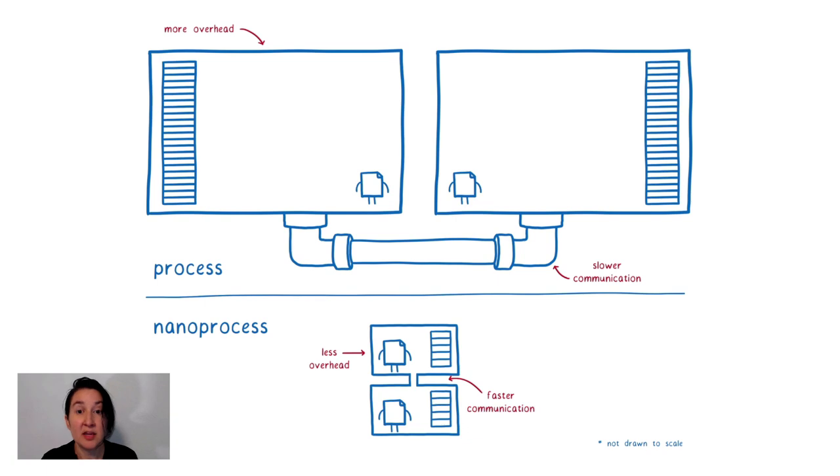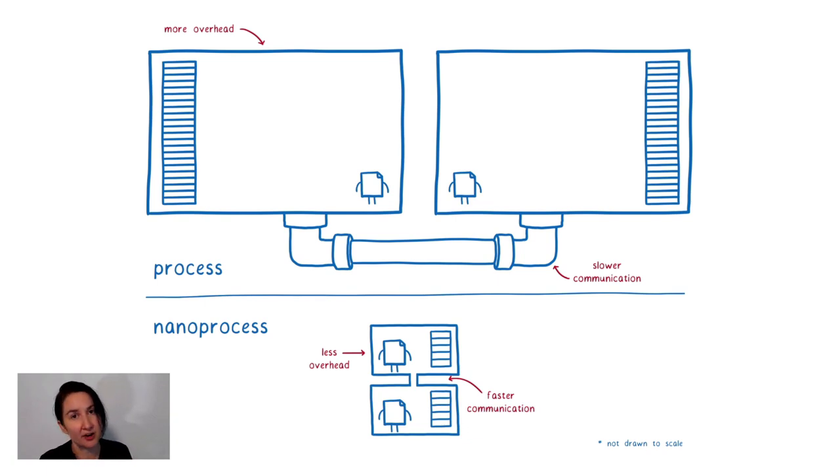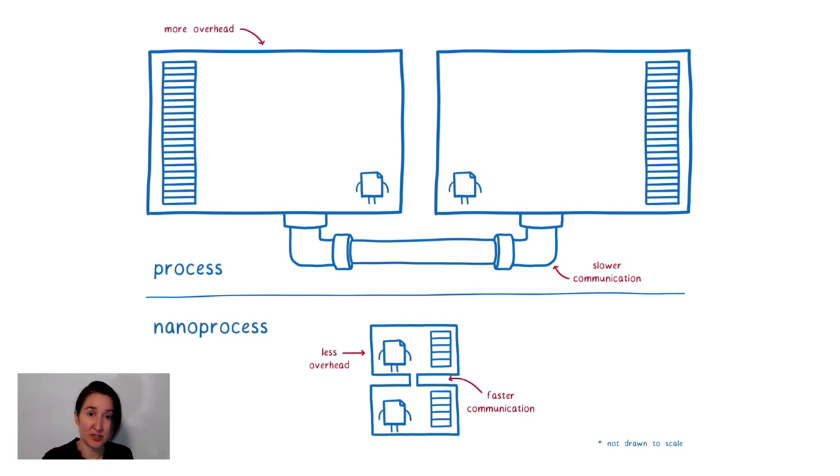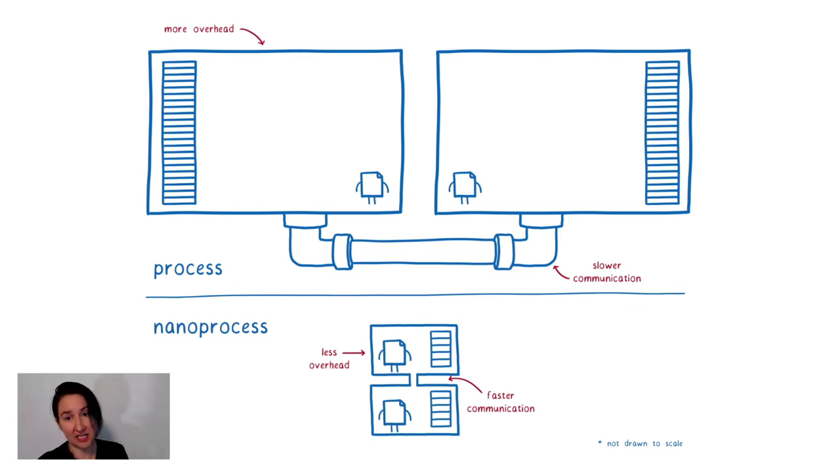Now the important thing is that it's the host that handles this distinction, not your code. And so in this way, you can get the optimal performance when you're talking to a container on the same machine while not sacrificing the ability to communicate with a container that's across the network.